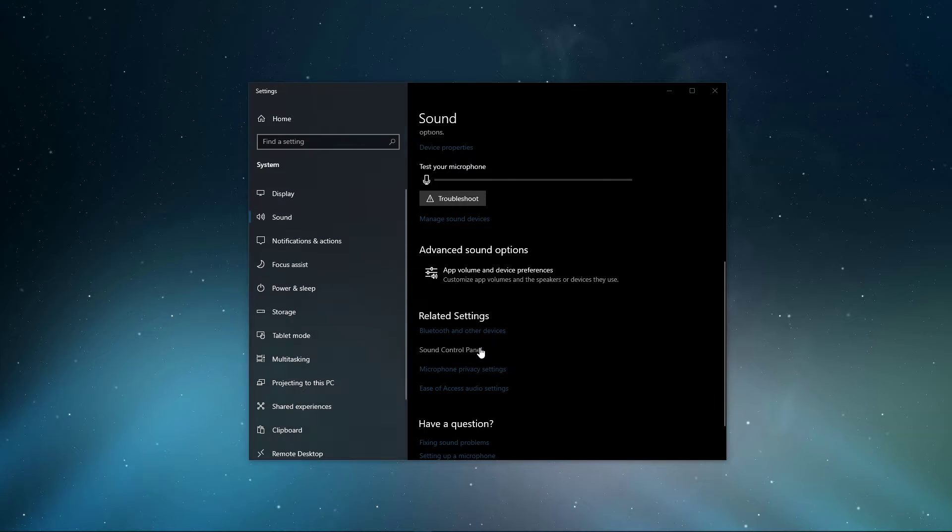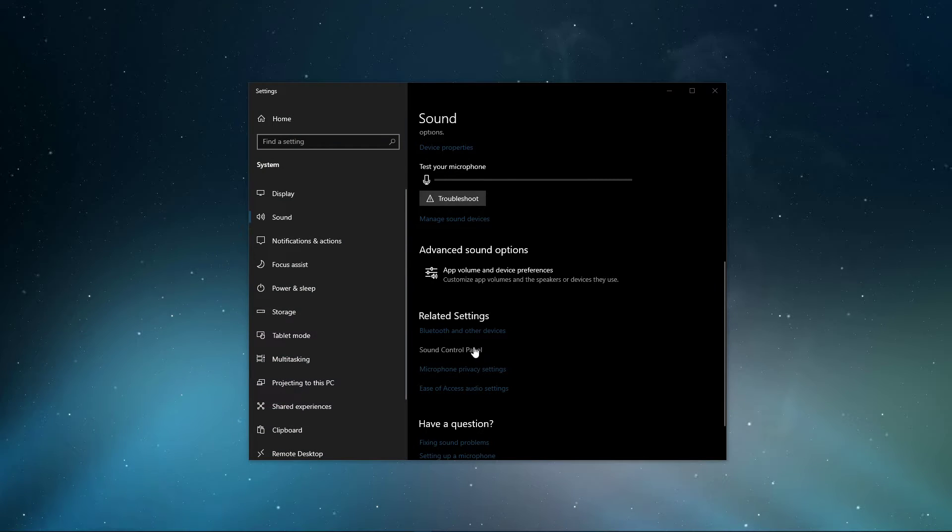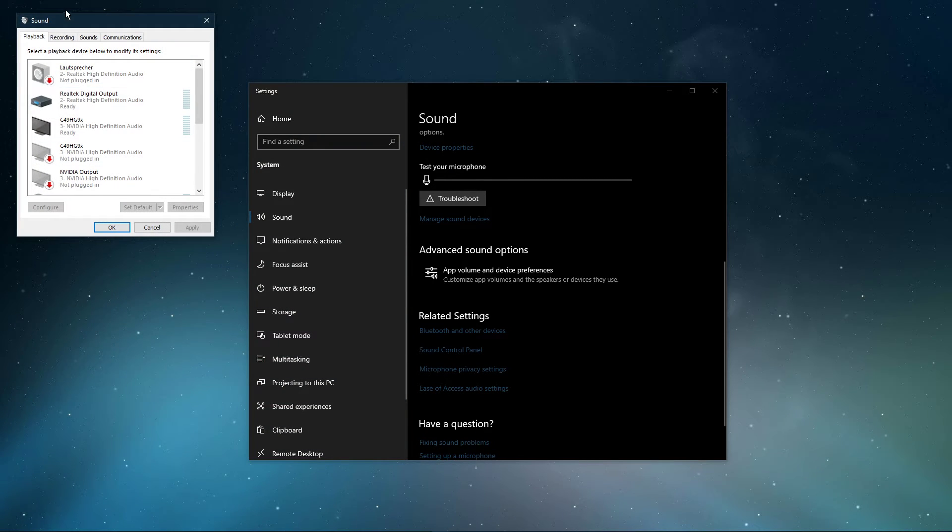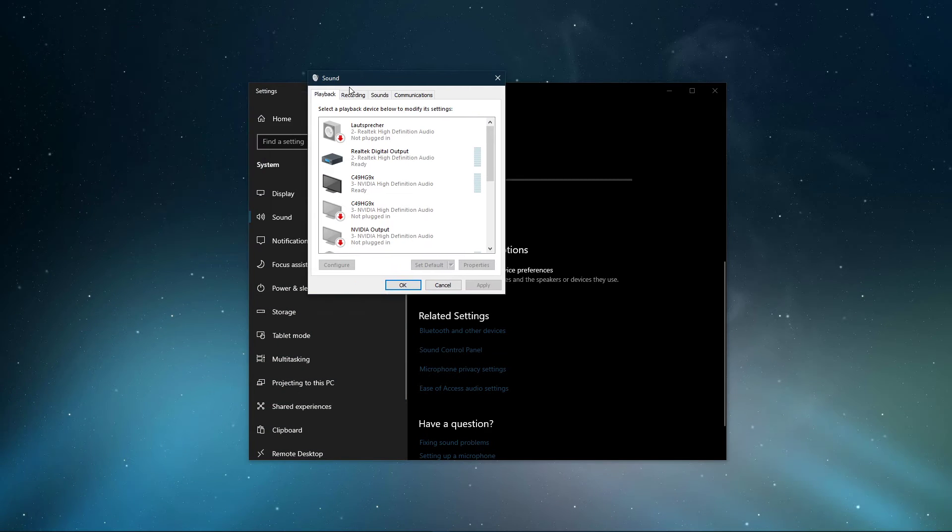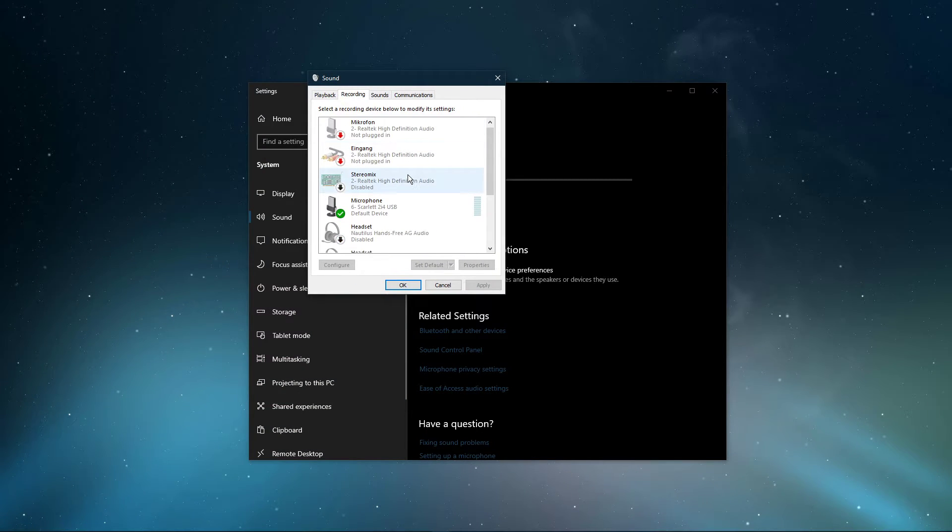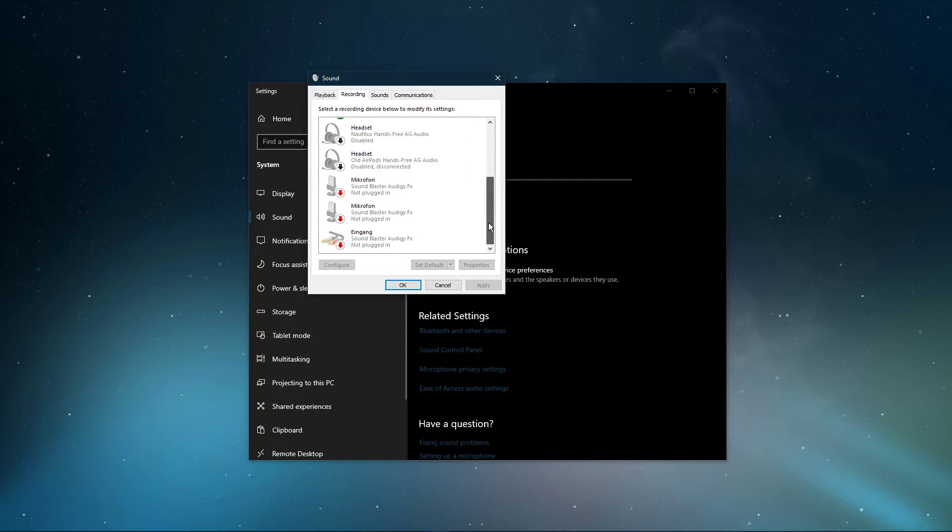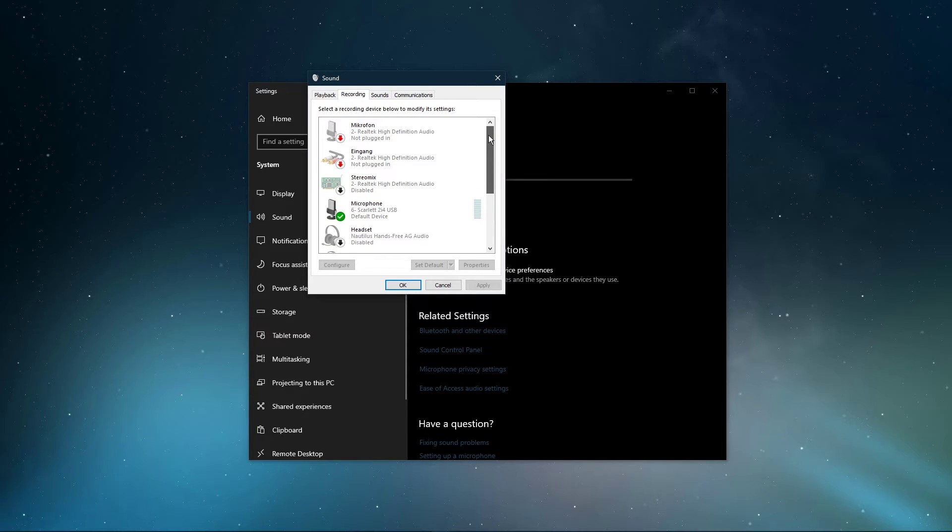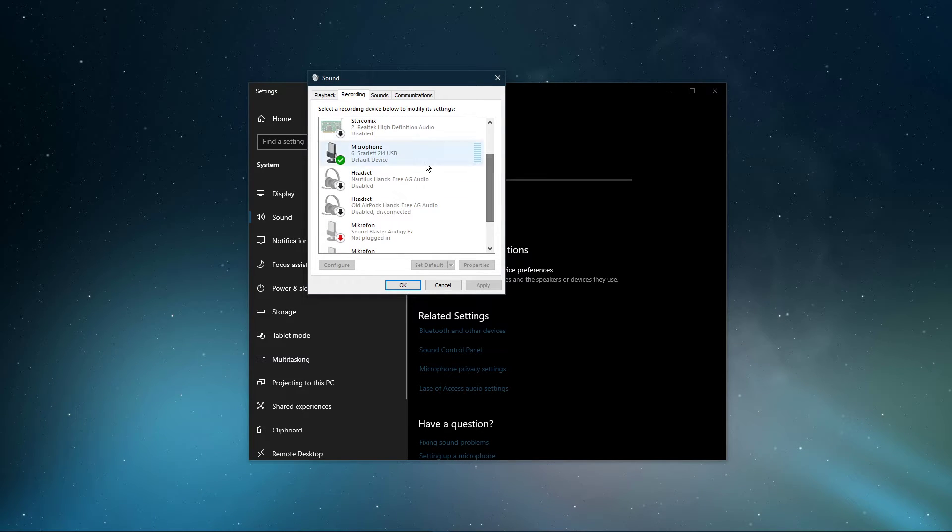Here in the Recording tab, make sure that, for now, only your microphone is enabled. This will prevent recording issues with multiple microphones.